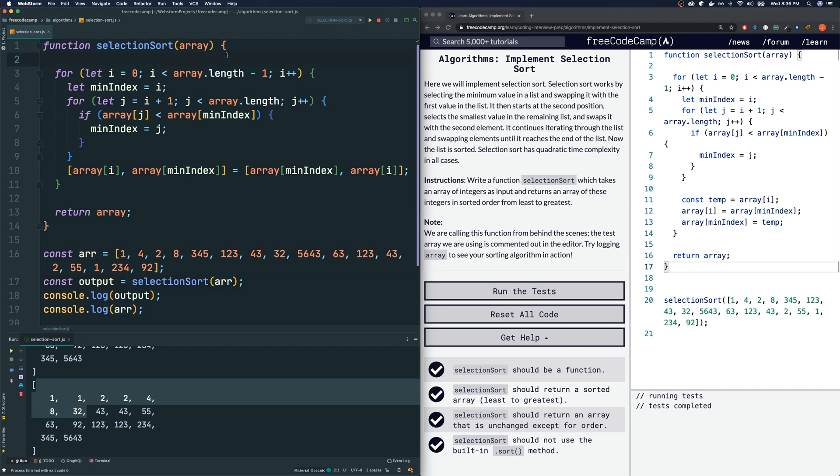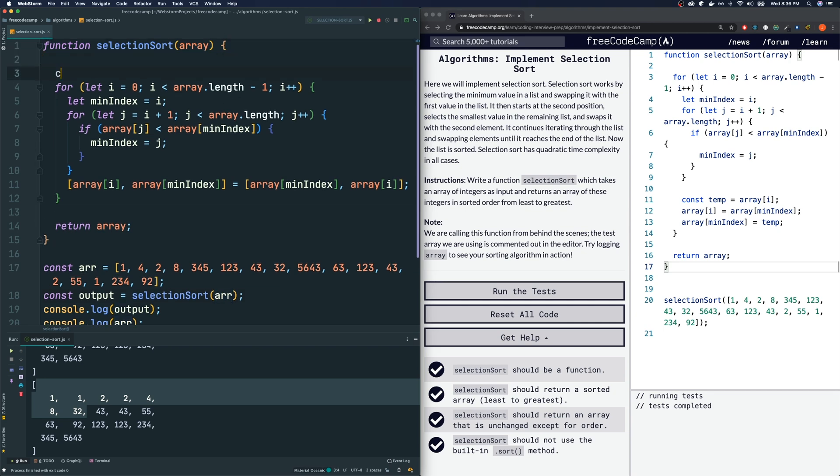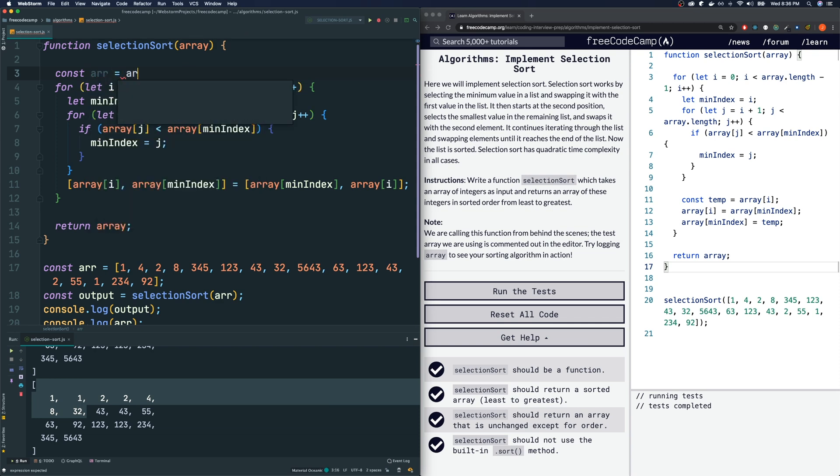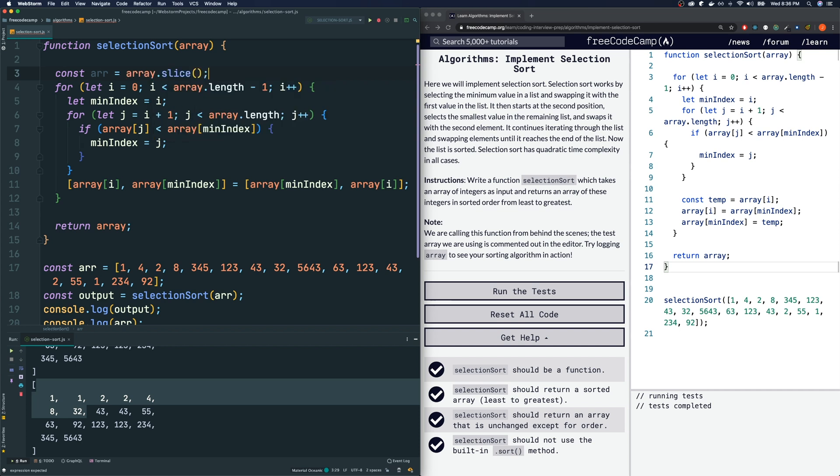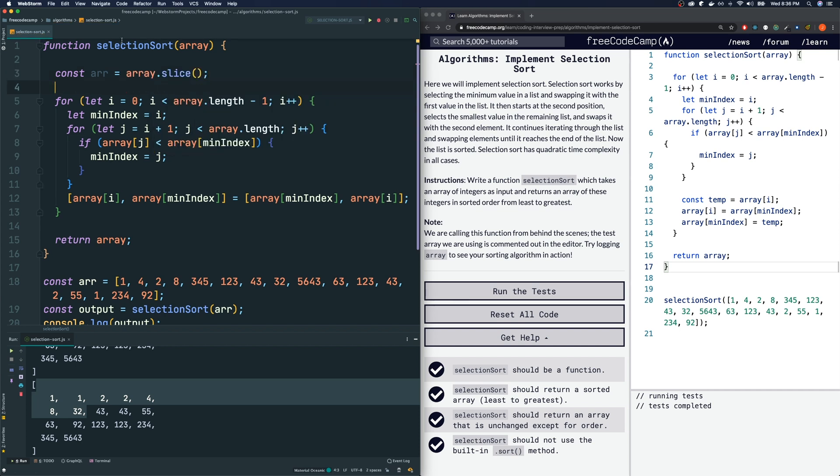So what I am going to do is in the very beginning, I'm going to make a copy of our array. And there's a simple way to do that. You just do array.slice. That will make a shallow copy of every element in this array.